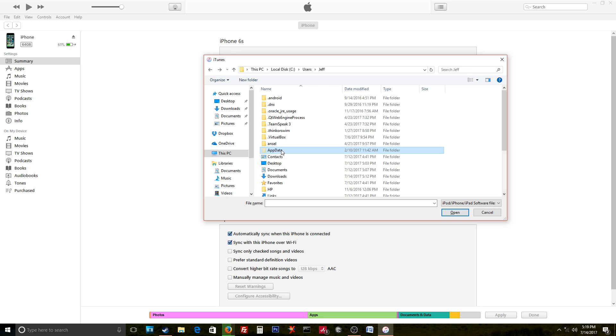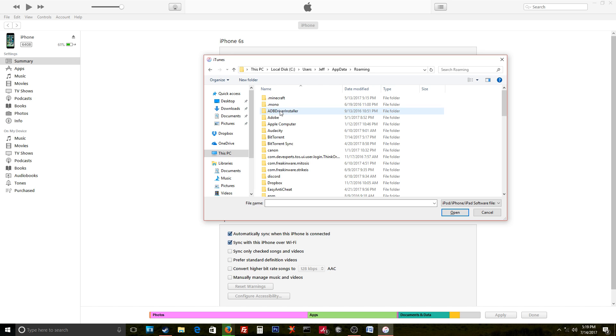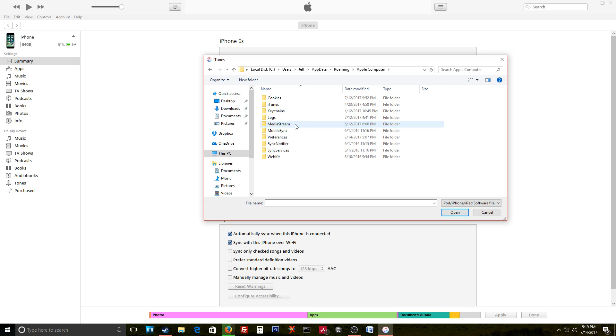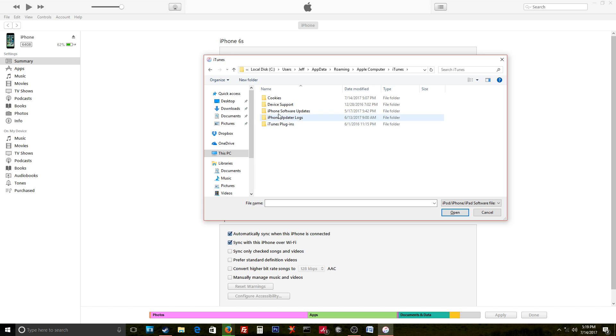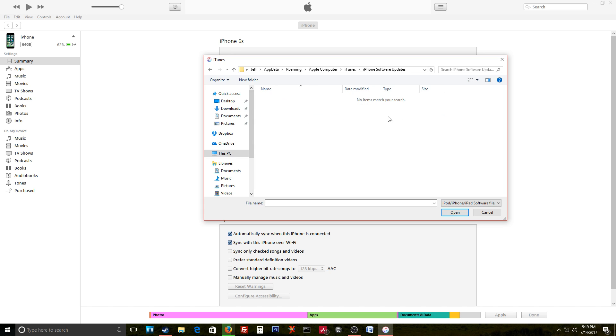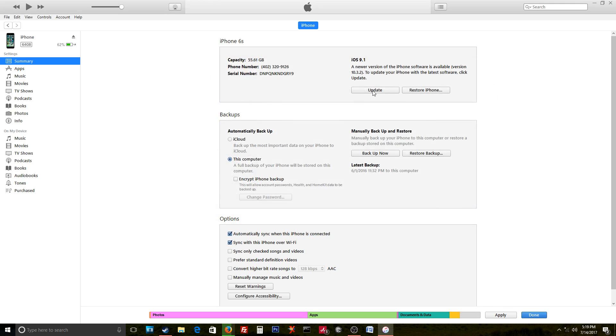This should be on every PC. So you're gonna click AppData, Roaming, Apple Computer, iTunes, and this iPhone software updates folder. If you've done iPad it's gonna be iPad, iPod and so forth. You click on that and then any files you downloaded in iTunes previously should show up in here.